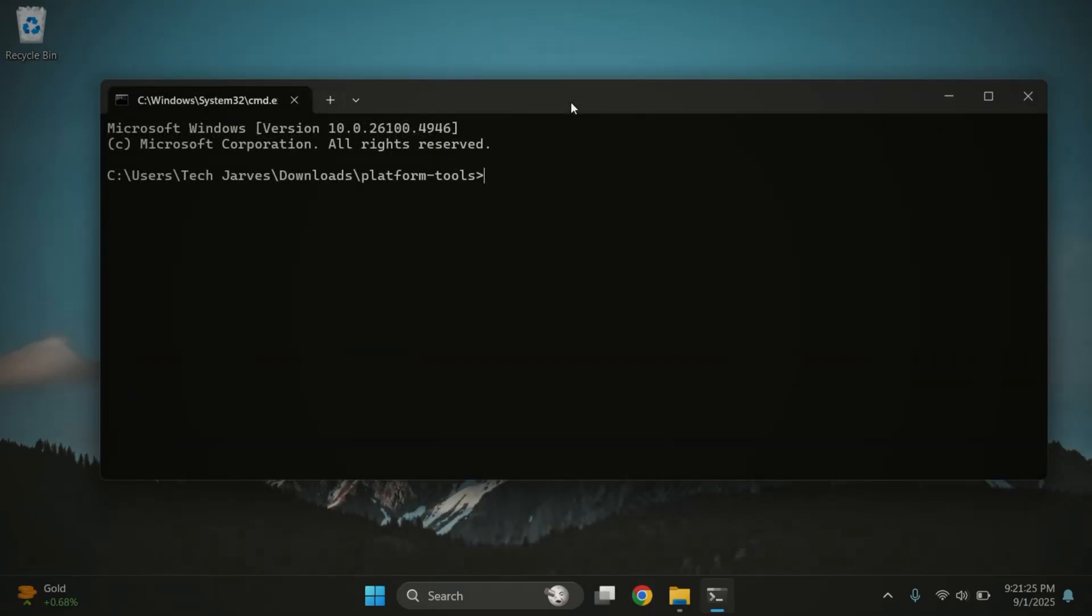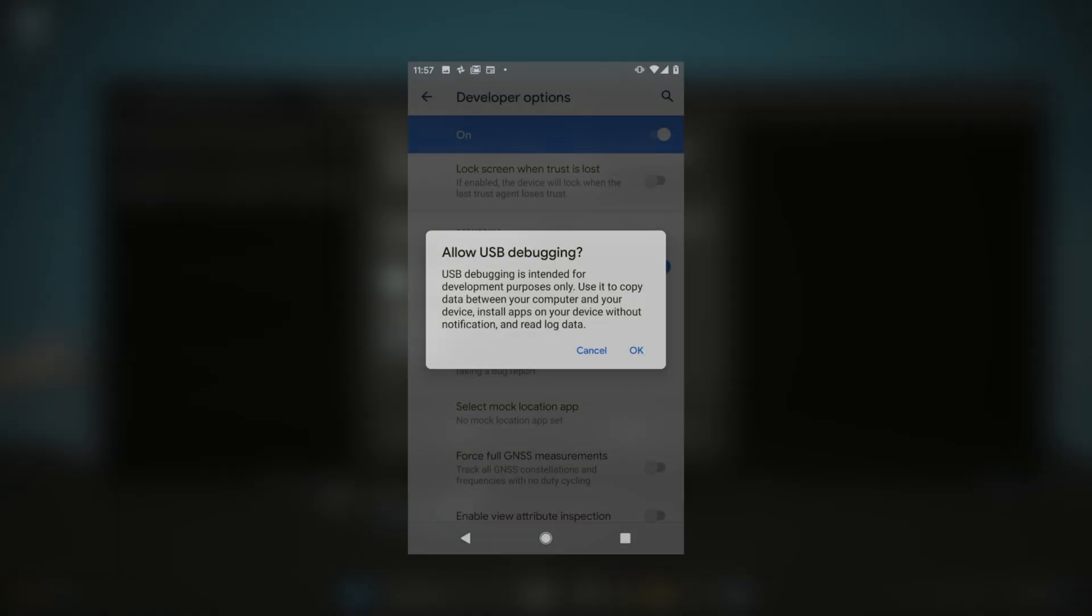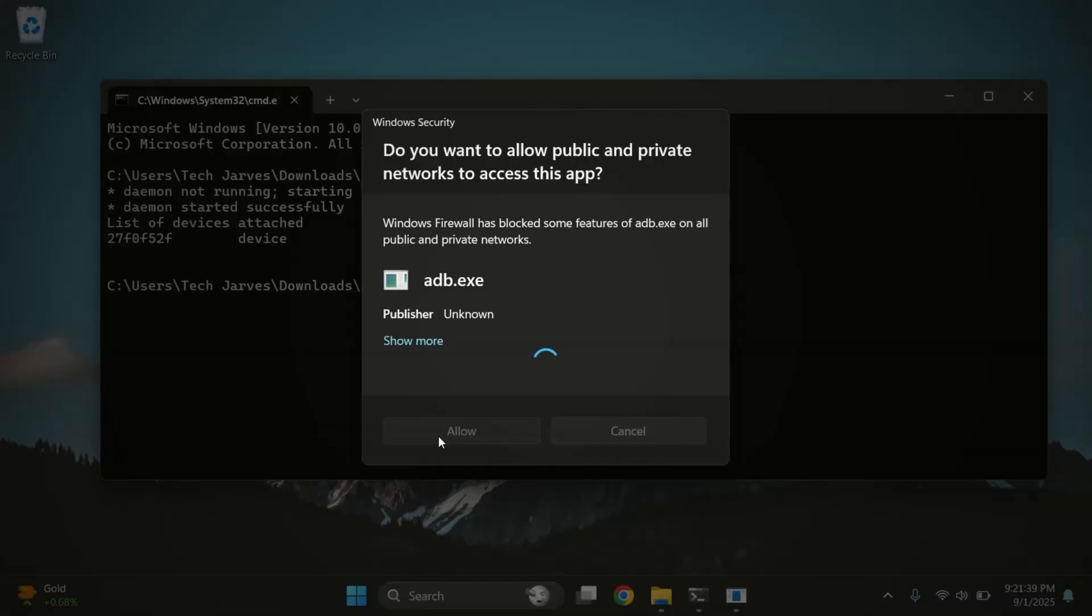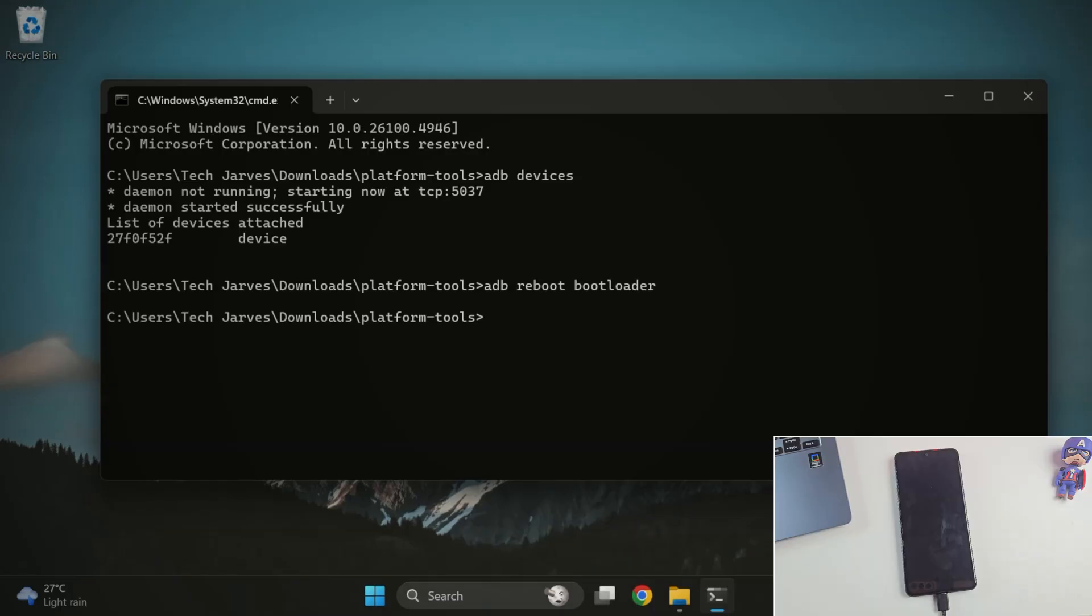Next, in the command prompt type ADB devices. When you hit enter, your phone will show a pop-up asking for USB debugging permission. Just tap on allow. Next, type ADB reboot bootloader. This will restart your phone into fast boot mode. Just wait for your device to boot up.